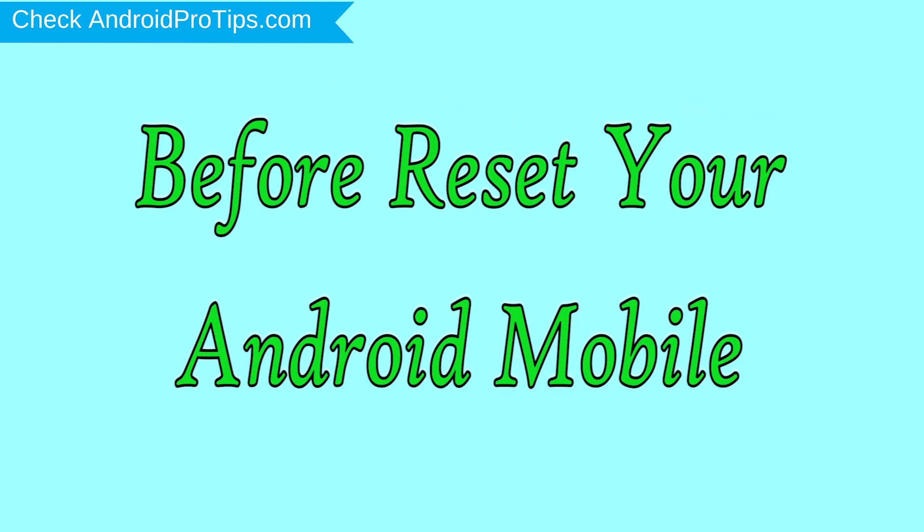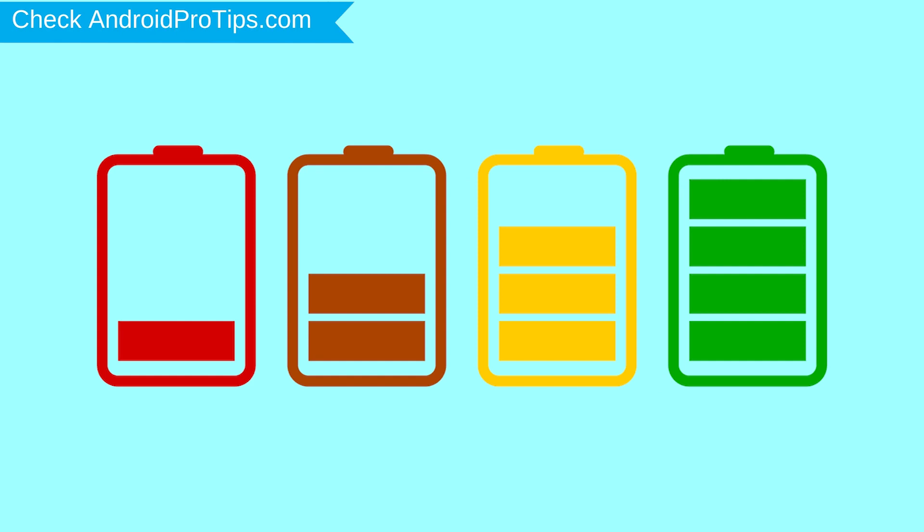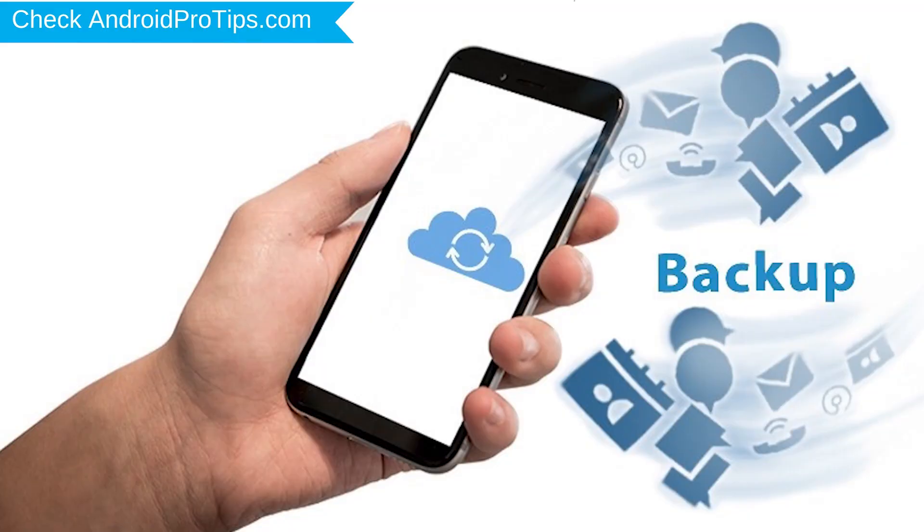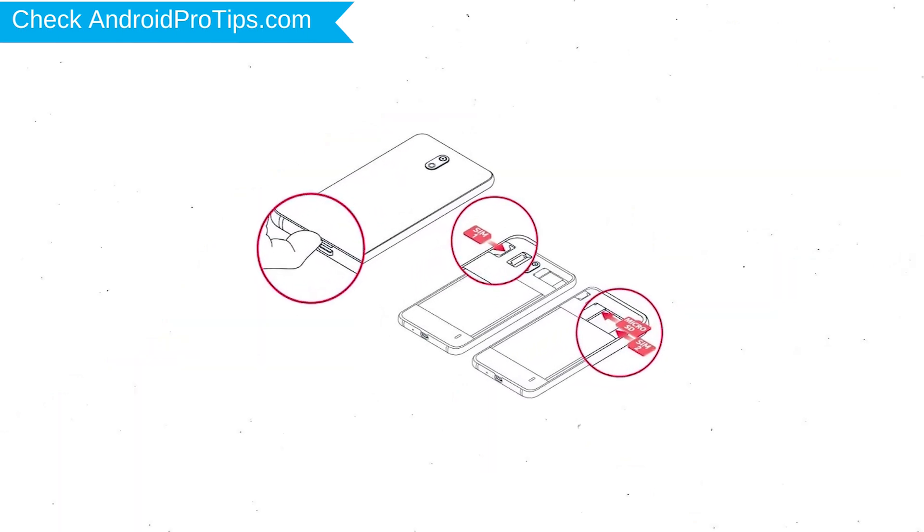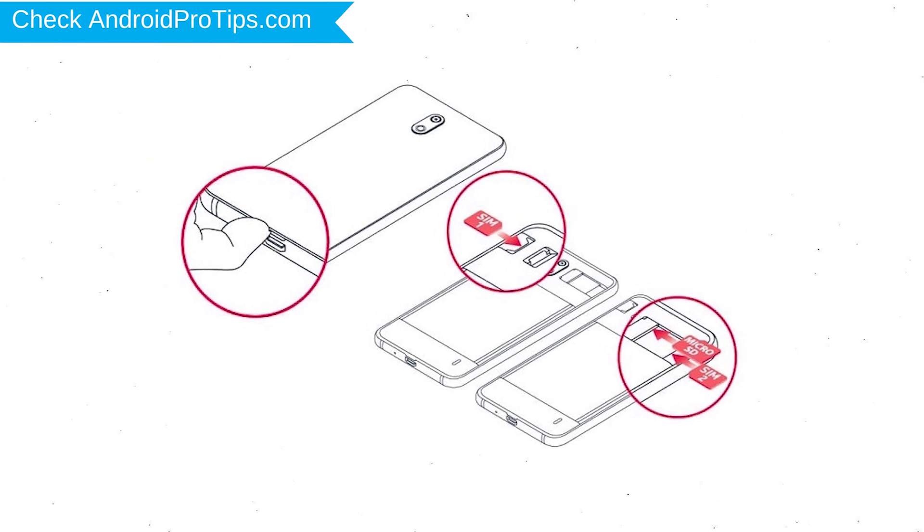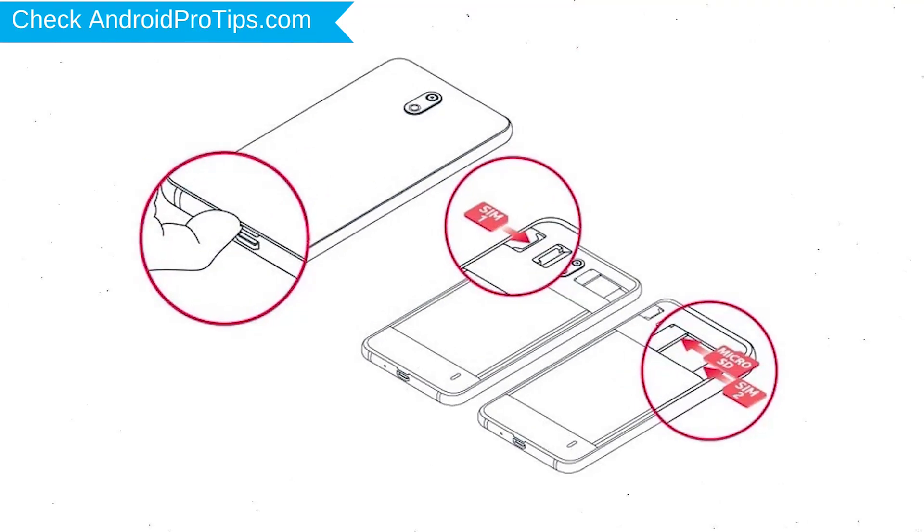Before reset your mobile, charge your mobile if the battery is less than 50%. You need to make sure that the data on your device is backed up so you do not lose valuable photos or documents. Reset deletes all your mobile data, so you better back up all important data and remove SIM and SD card.